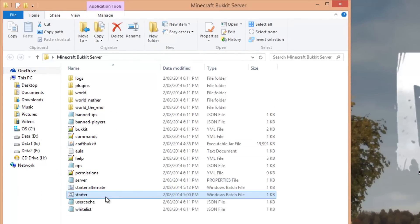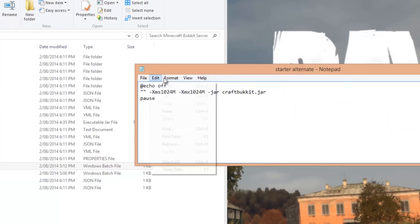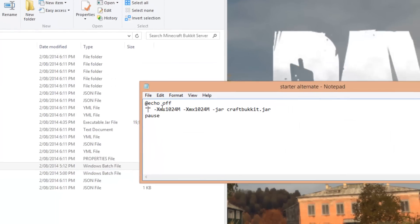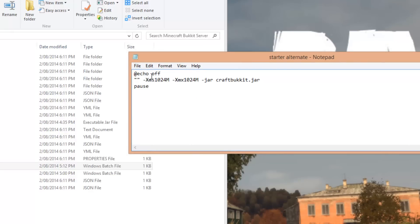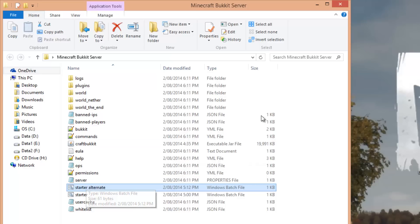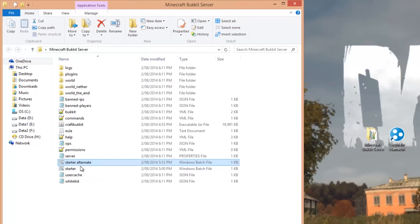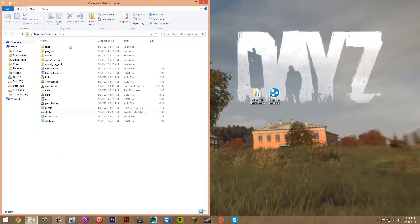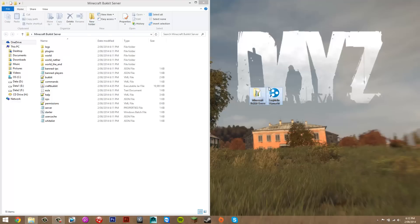If the main starter doesn't work, right-click the alternate starter and click Edit. In the brackets, type the direct path to your java.exe — look it up if you don't know how. Then File > Save and run that. If the alternate works, delete the main starter; if the main works, delete the alternate. I'll delete the alternate since the normal one works for me.